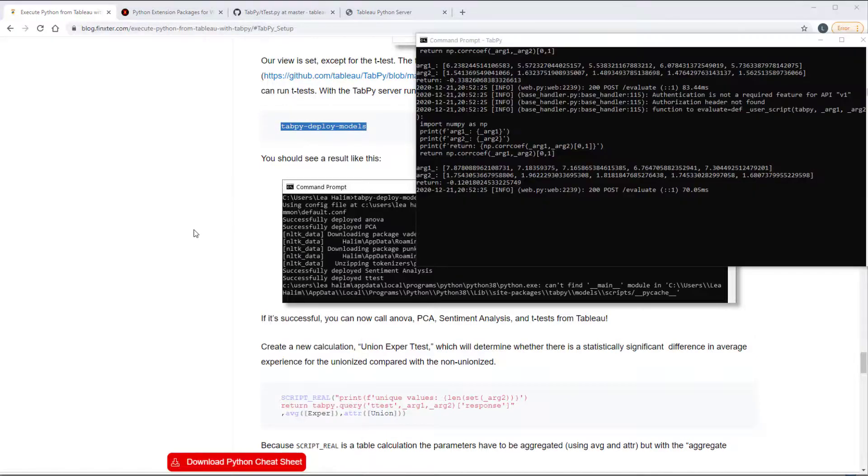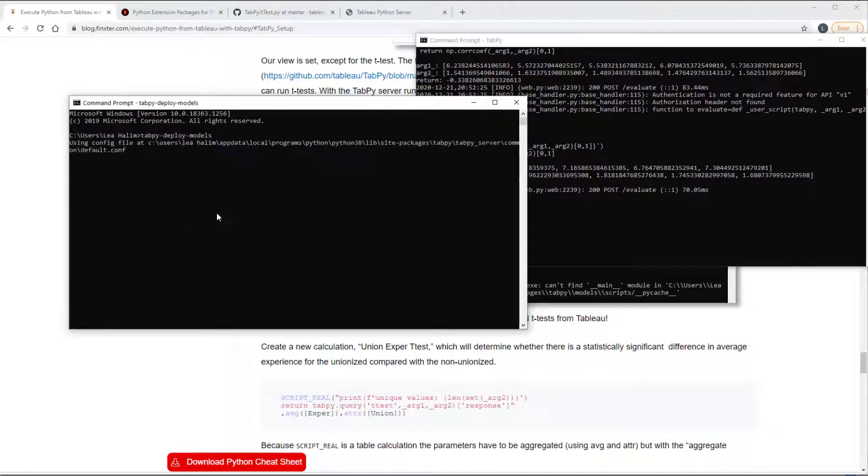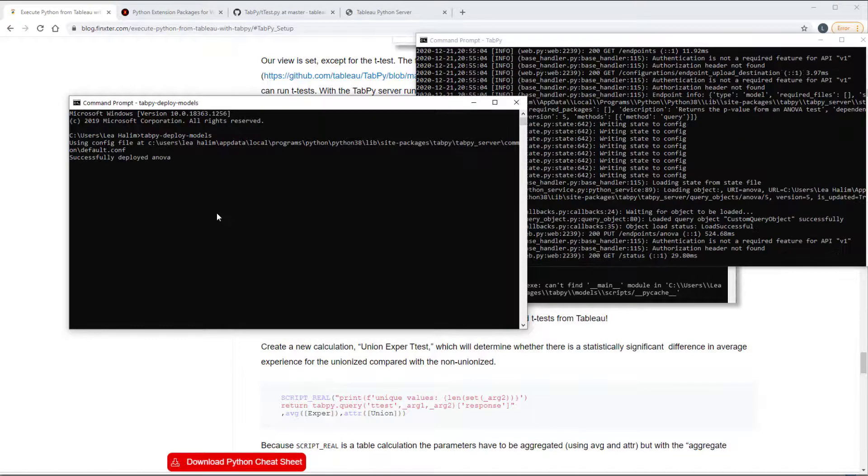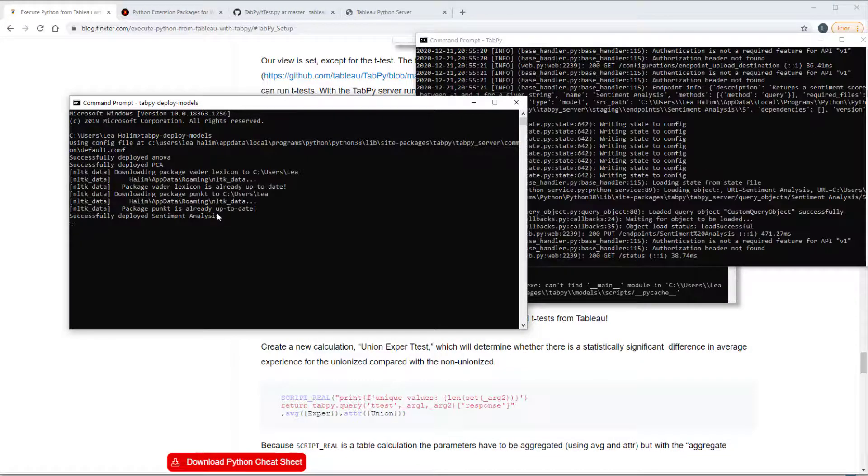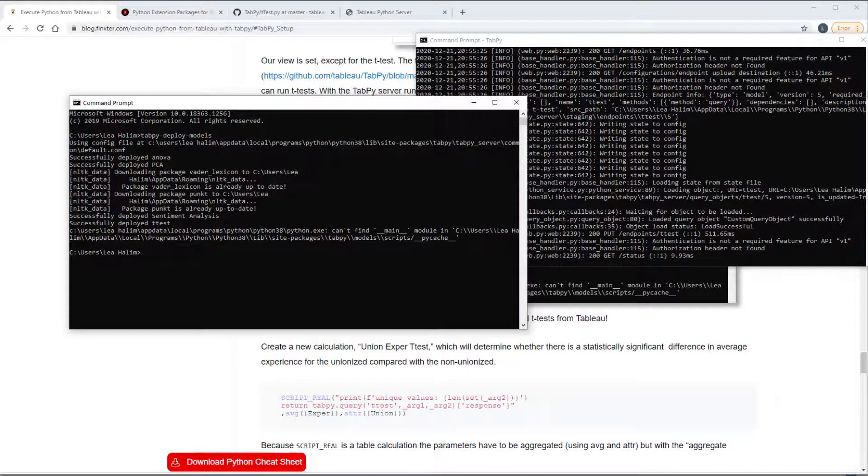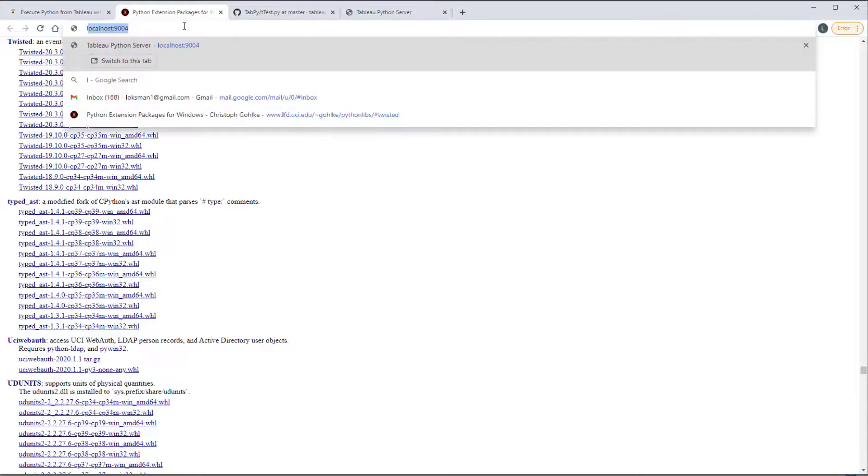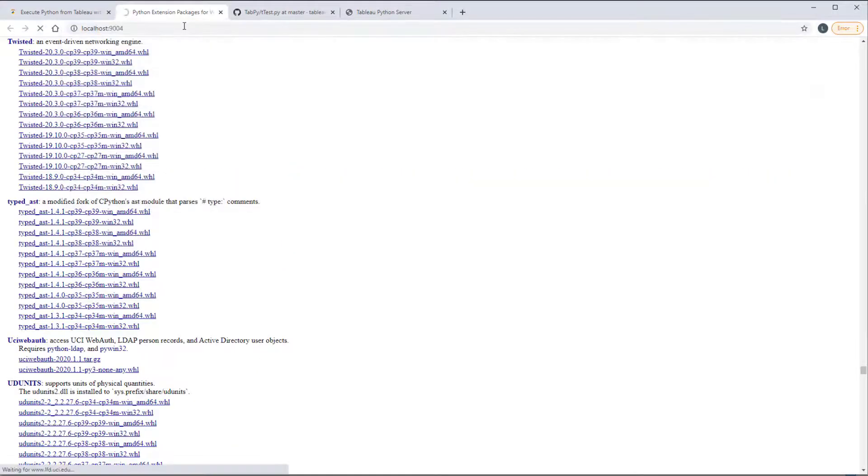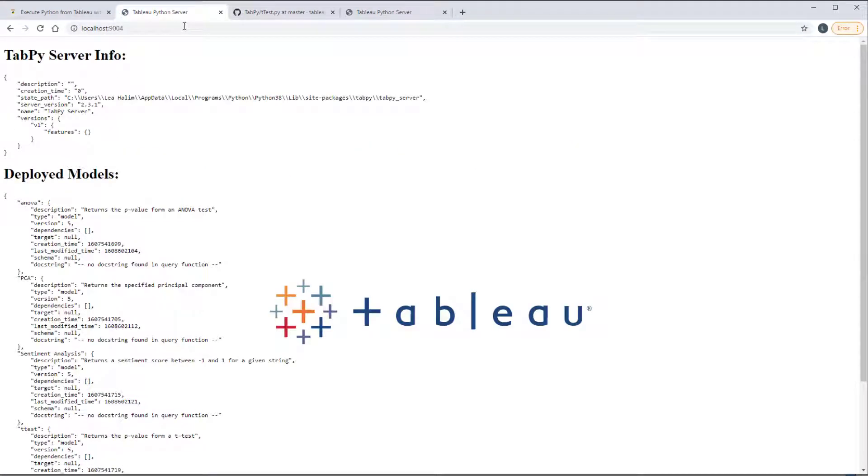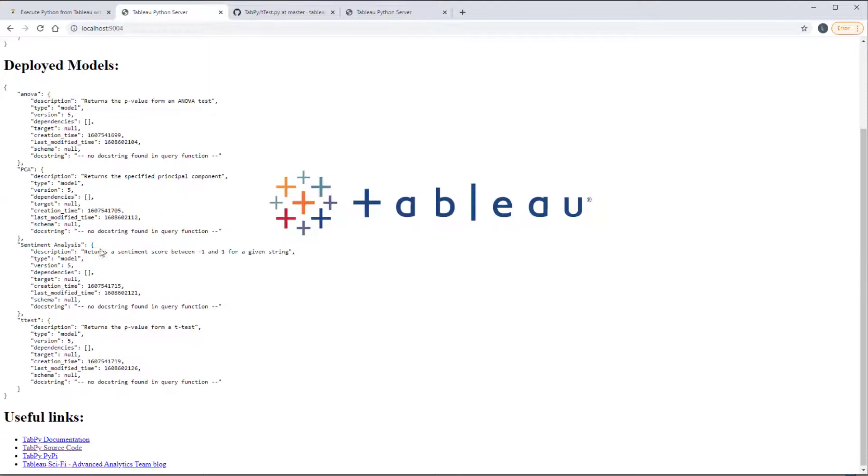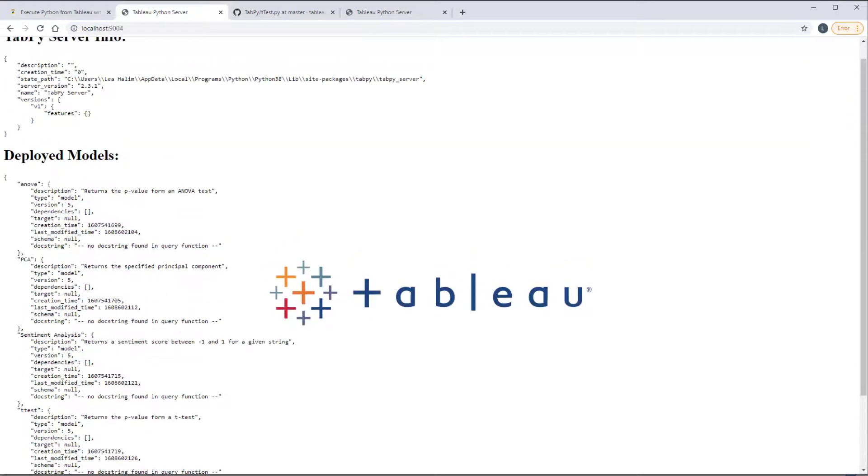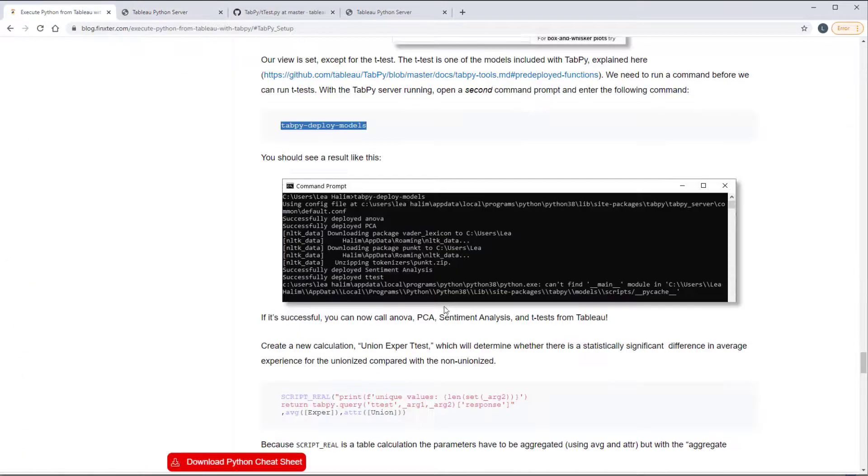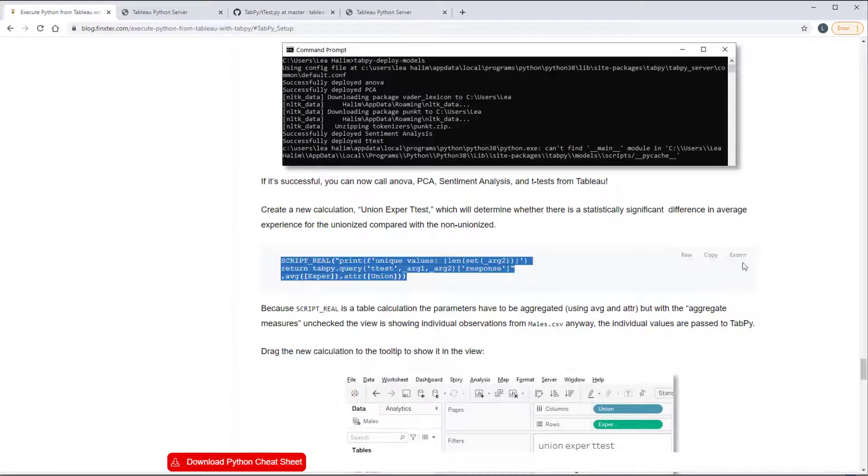Open a new command prompt and type tab pi deploy models. And once this is done, you can go over here and type localhost 9004 and you should see those deployed models. So here it says deployed models and it's got ANOVA, principal component analysis, sentiment analysis and t-test. We're of course just going to be using t-test.